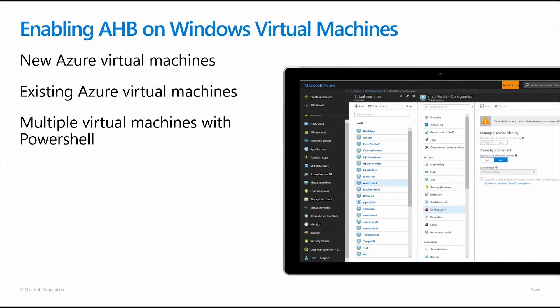In this video, we'll look at how to use the Azure Portal to enable the Azure Hybrid Benefit for Windows Server on new and existing Azure Virtual Machines. And then we'll look at how to use PowerShell to enable Azure Hybrid Benefit across multiple virtual machines at once.